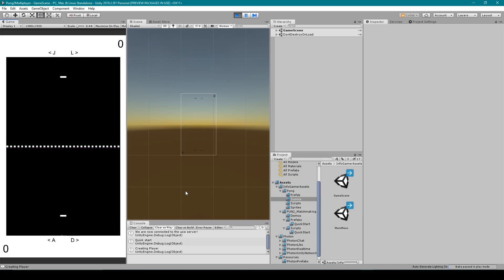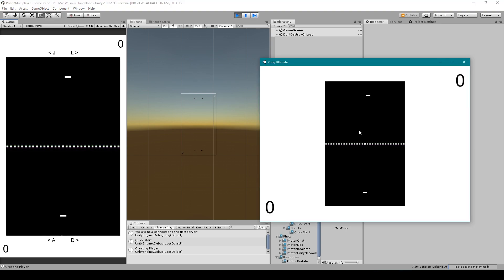Now in the editor if I try to press the spacebar you'll notice that nothing happens but I can move the top paddle. Then in the standalone this is the master client because it joined first. I should be able to press the spacebar and the ball starts moving and it looks like the ball is synchronized.